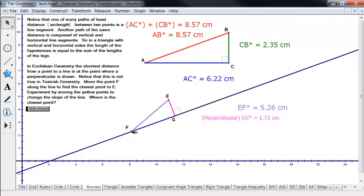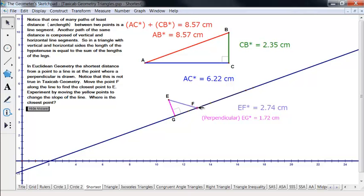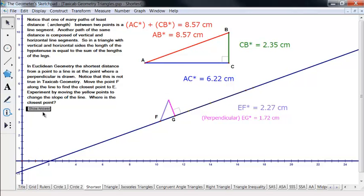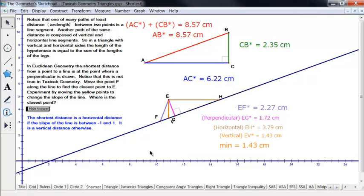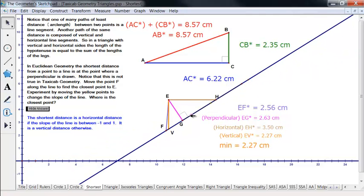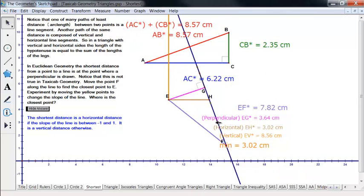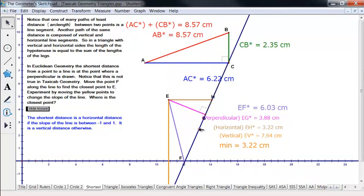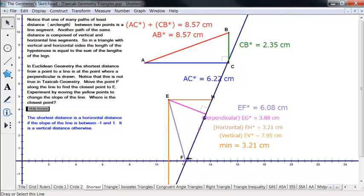But notice that's not necessarily true in taxicab. The perpendicular distance is 1.72 — can we get smaller than that? Yes, we can get smaller than that right here, and maybe some other places. So where is the place with the shortest distance? The shortest distance is going to be either a vertical or horizontal distance. If the slope of the line is between 1 and negative 1 — more vertical than horizontal — the shortest distance is that horizontal one. The smallest we can make this is 3.21, which happens when it's horizontal.